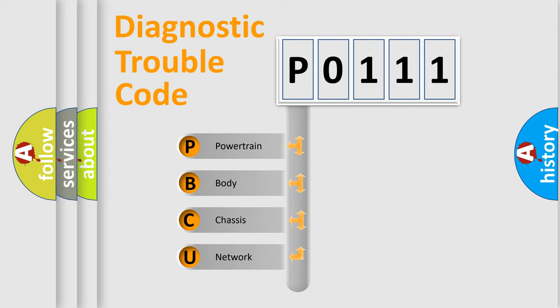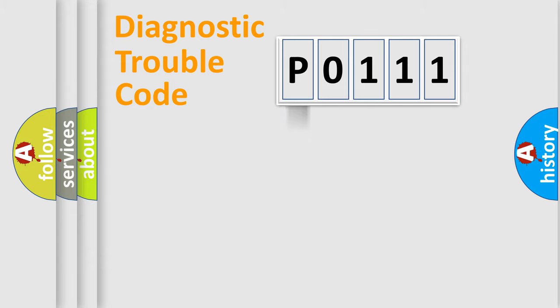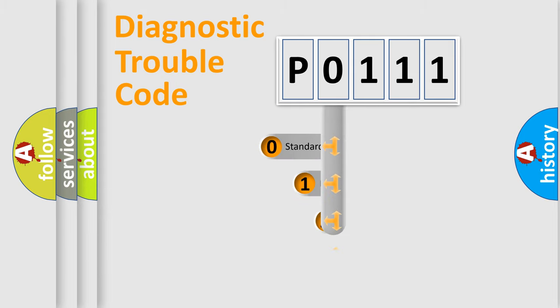We divide the electric system of automobile into four basic units: Powertrain, Body, Chassis, and Network. This distribution is defined in the first character code.